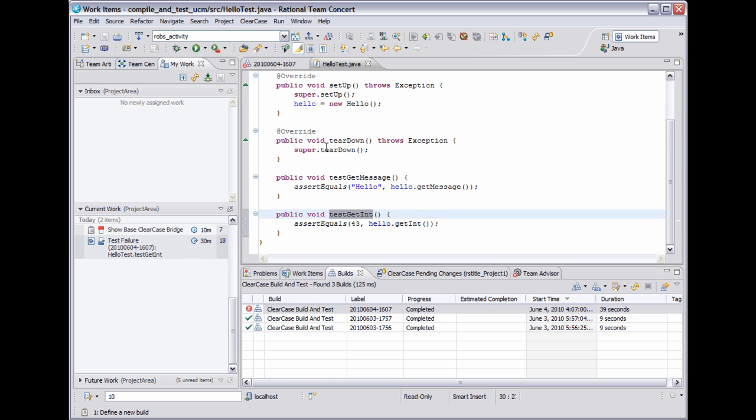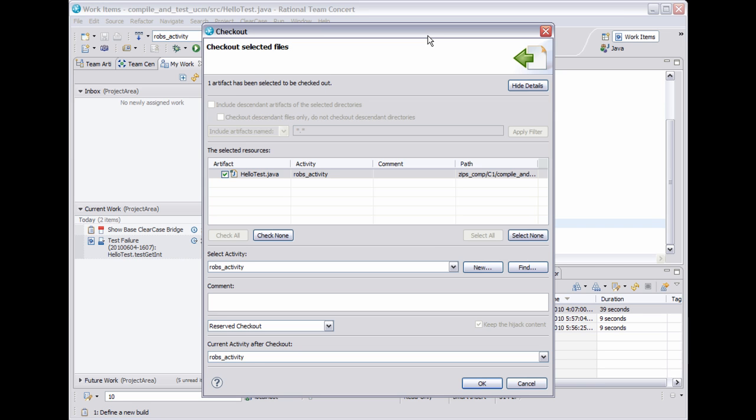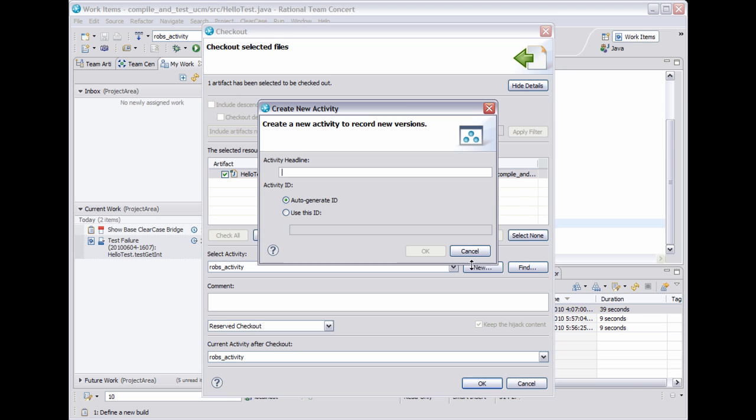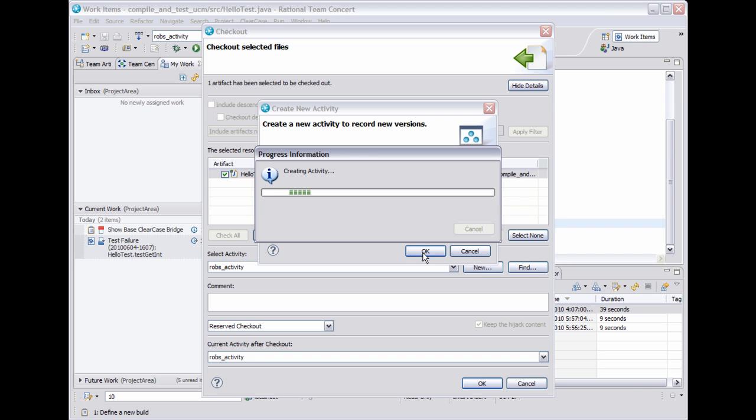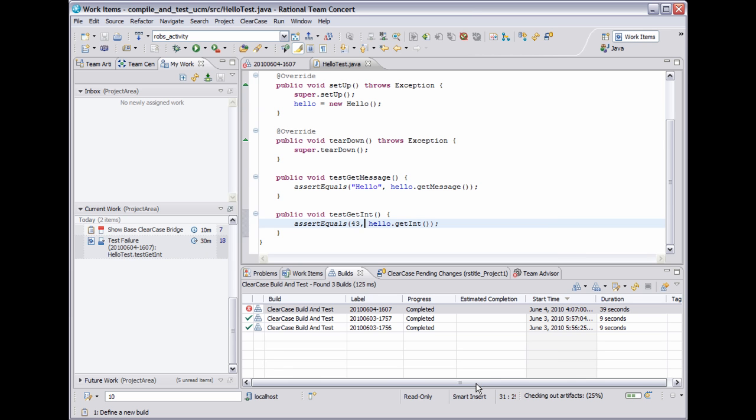Now I'll reiterate that this file is under ClearCase source control and I'm using CCRC right now. So here's the failing test. I want to fix it, so I need to check out this file. I will create a new activity for the purposes of this demo. And click OK to check out the file.